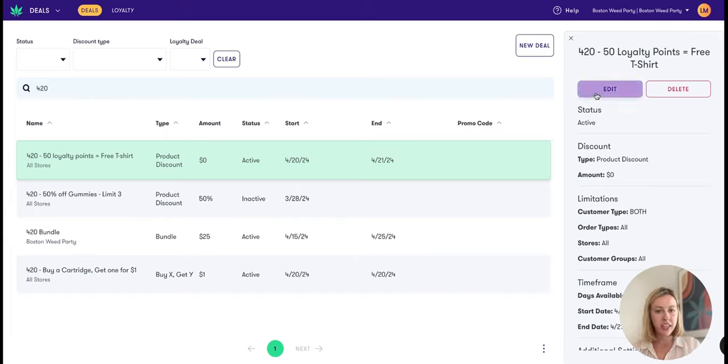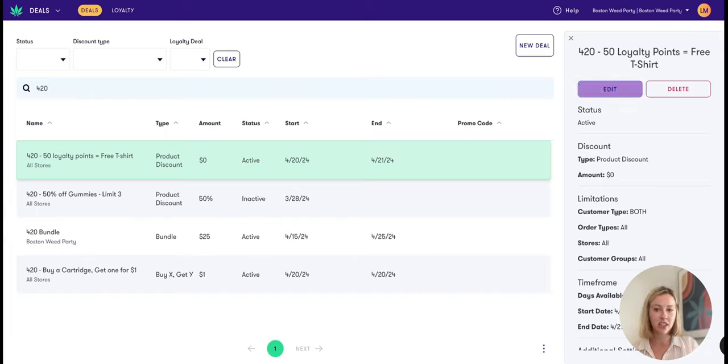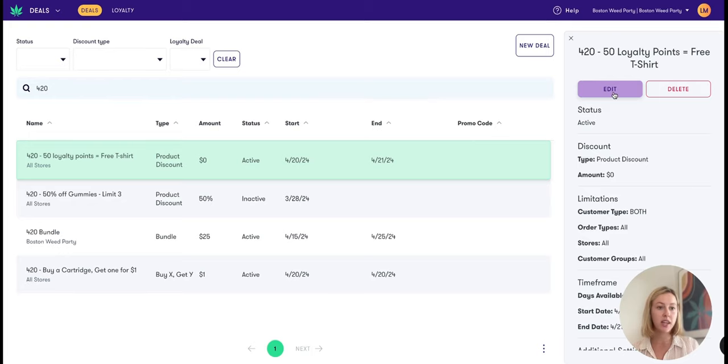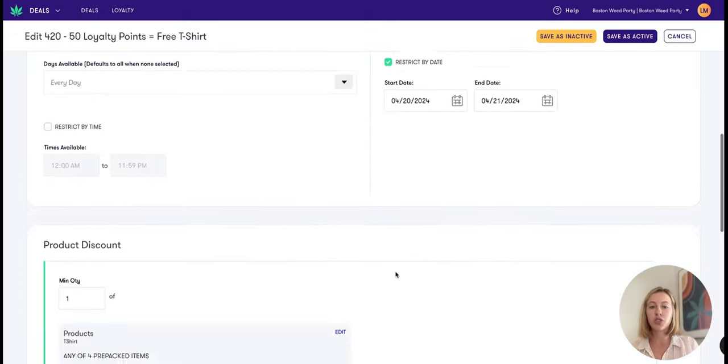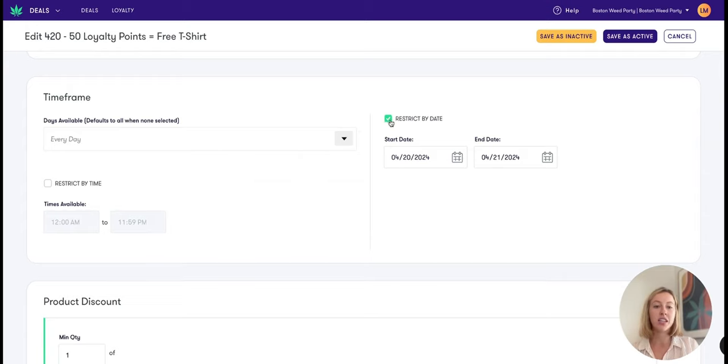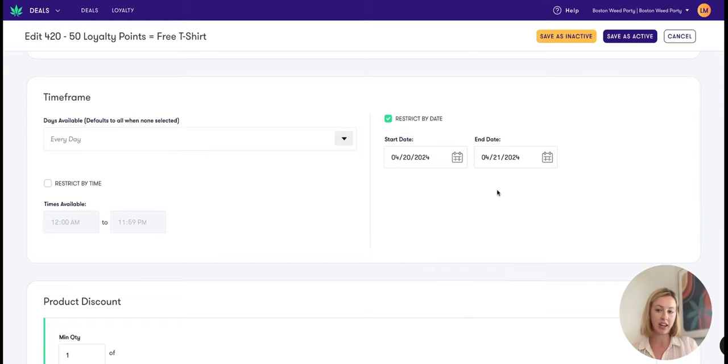Alternatively, you have the ability to set a start and end date on a deal as well. So we can see here on this deal I only want it to be available on 420 and on the day after 420. I can go ahead and press edit here, scroll down to this time frame section, and select this restrict by date option. This is going to allow us to have a start date and an end date on our deal.